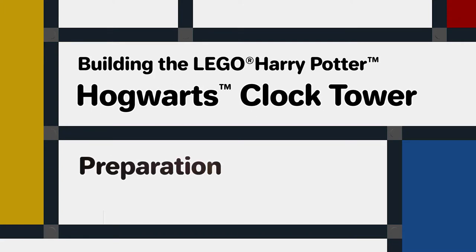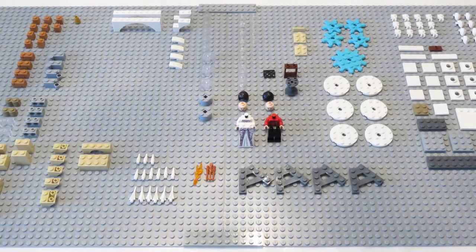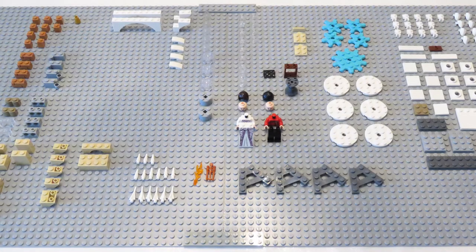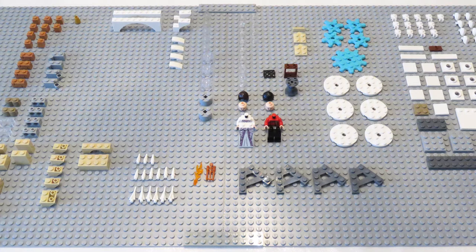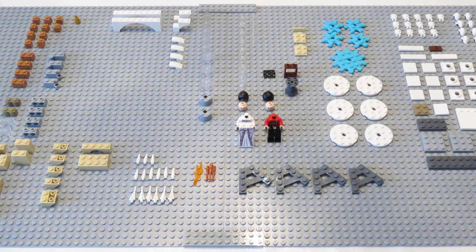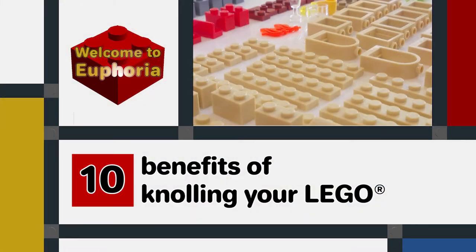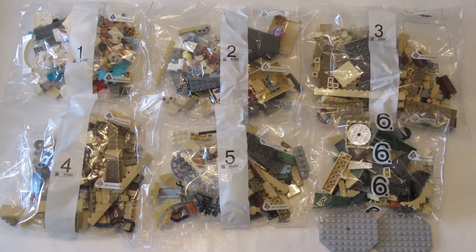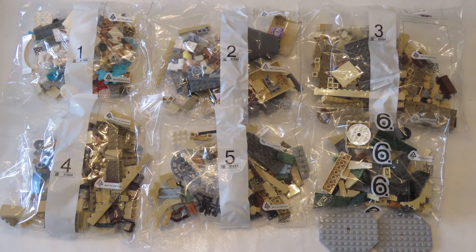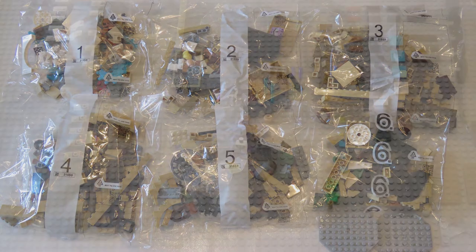As usual for my builds, I will sort out and lay out the parts before starting so that I'm familiar with the elements used for the build. This is called knolling, and if you want to find out more about it see my videos on the topic. There's a link in the card above and in the description below. There are six individually numbered bags for this build.